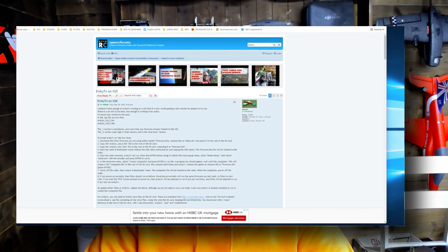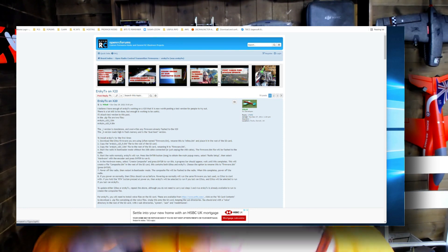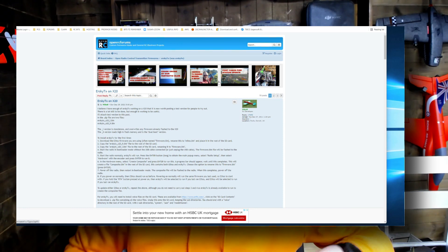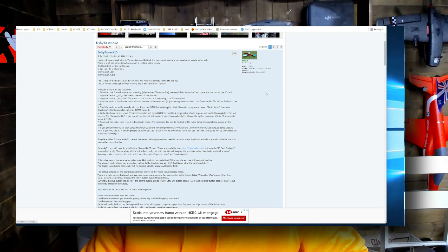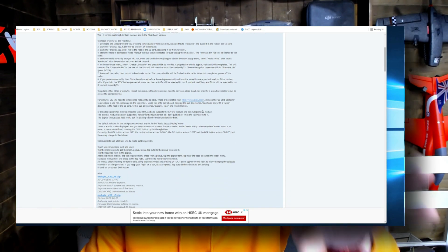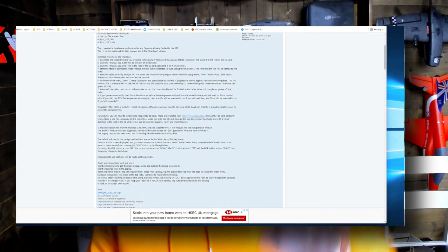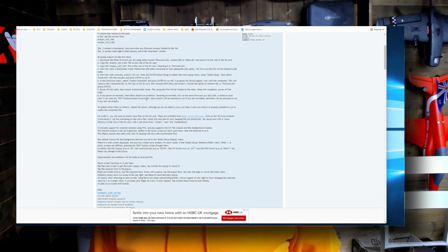I'll plug a link through to a page on OpenRC Forums where Mike has the information. If you follow the instructions it's very simple — he's got downloadable firmwares and you just follow the instructions to the letter. It's not hard.